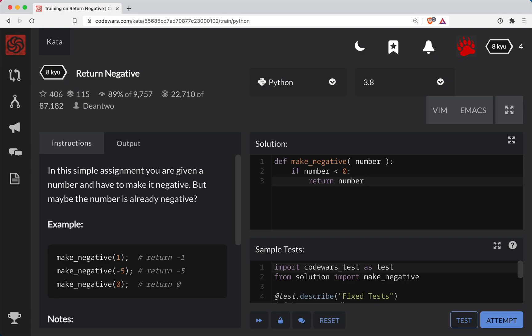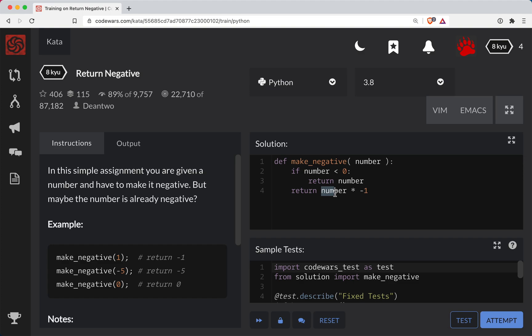Otherwise we'll return the number times negative one. Now what's going to happen here is either the number is positive at this point or it's zero. So positive number times negative one will obviously give us the negative, and zero times anything will of course be zero. So hopefully this works, let's hit the test and see.